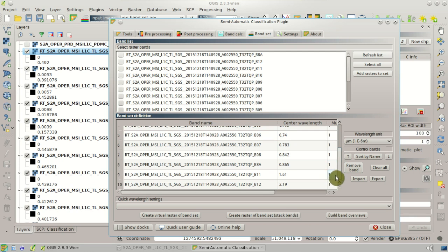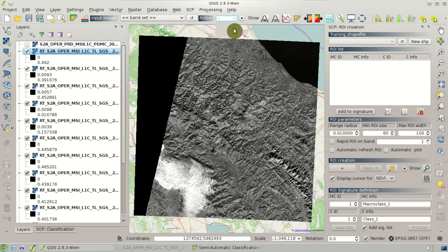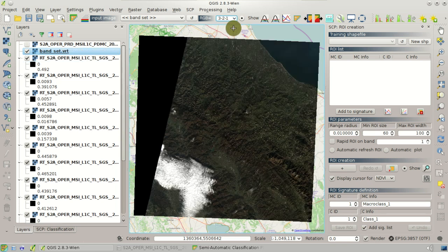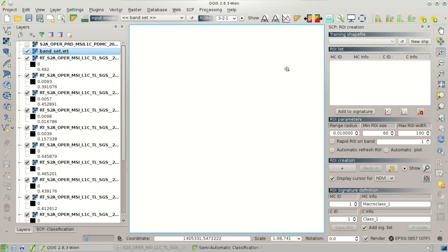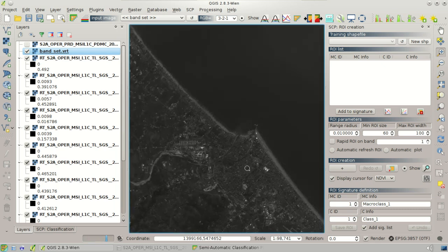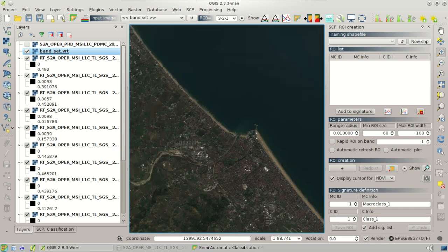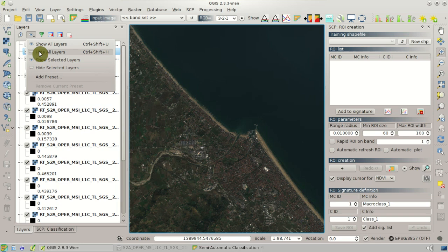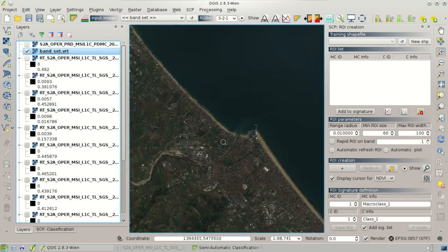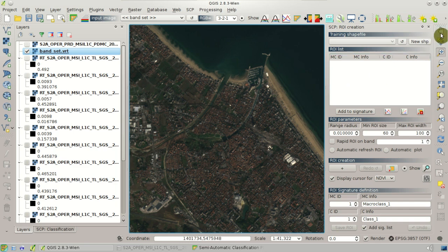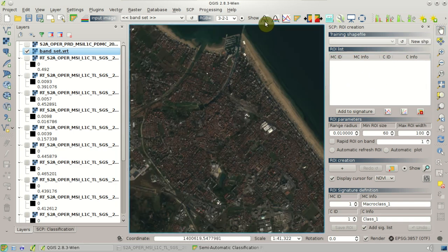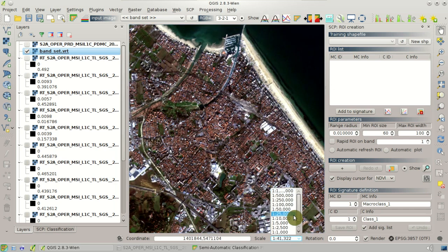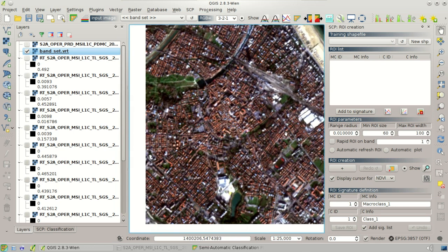Now we can also create a color composite of this Sentinel-2 image. For instance 3-2-1, which is a natural color. We can zoom to an area, for instance, and see this beautiful image. So we can see the details and the spatial resolution of this image, which is 10 meters. We can clearly see the roofs of the buildings and the roads.